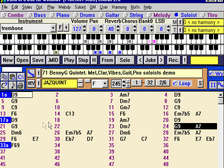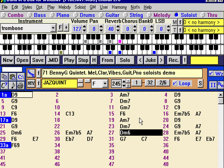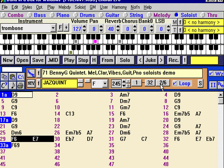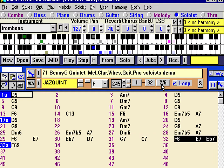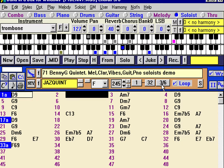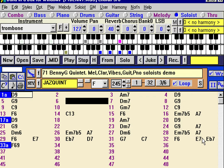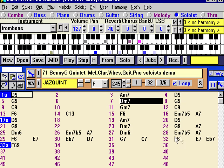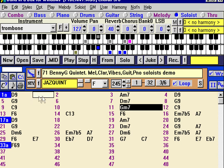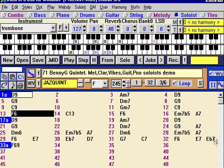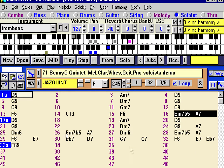As you recall, in our soloist we told it to play two choruses, which it's doing — the clarinet — and then we told it to switch to vibes. It will do a pretty smooth transition between the choruses following the rules of jazz soloing, which is that the other player will never take over too early.